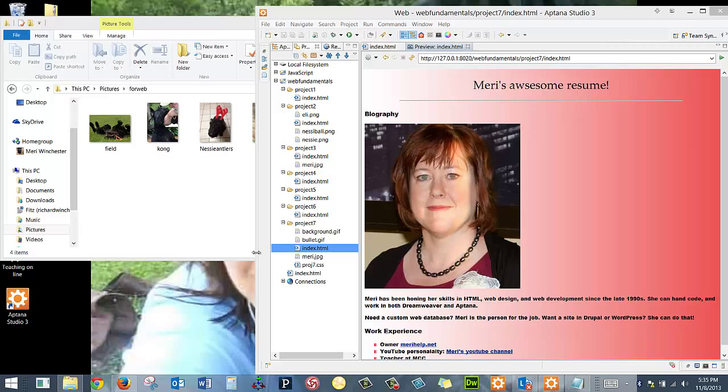I've been getting a few questions on exactly how to set up your project for the class. Some people are doing multiple projects, but I want to show you the way that I've set it up.